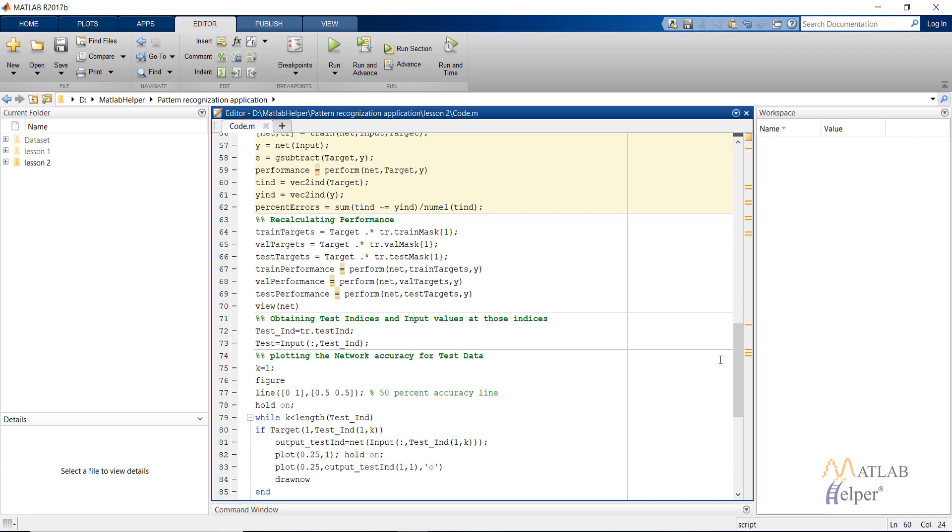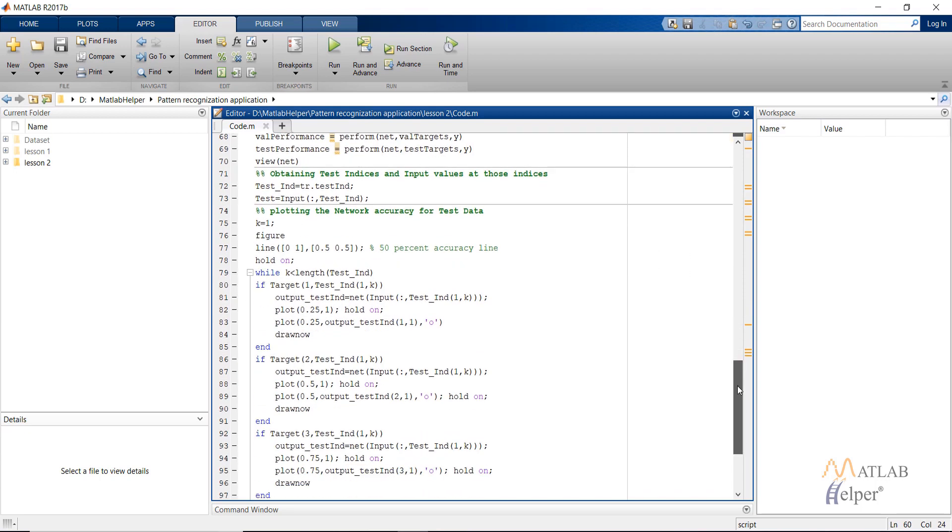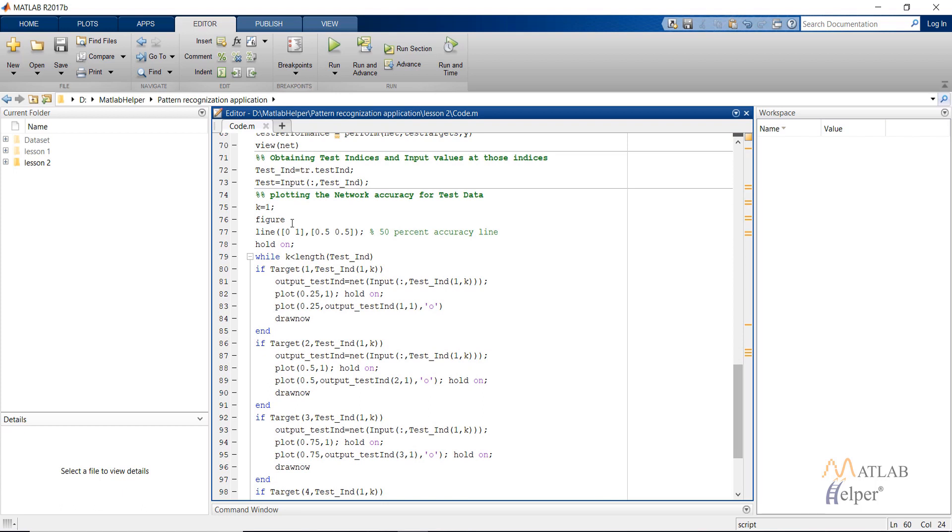Then these commands show the plotting of the graphs to check the accuracy of the network visually. So let's run this code and see what happens.